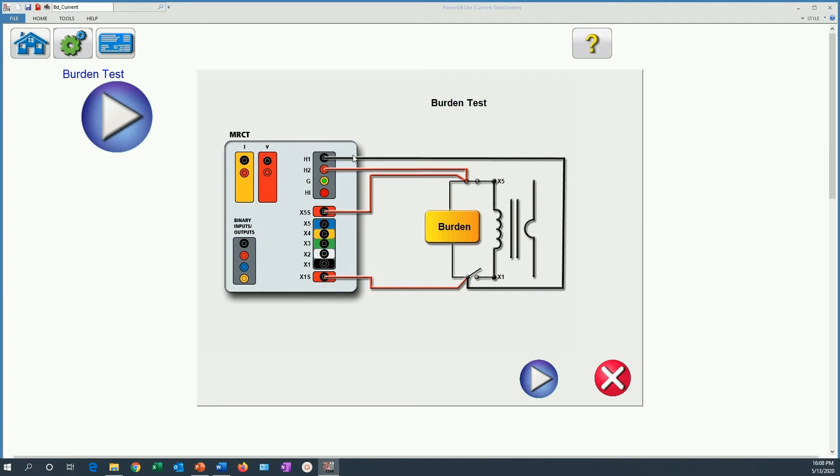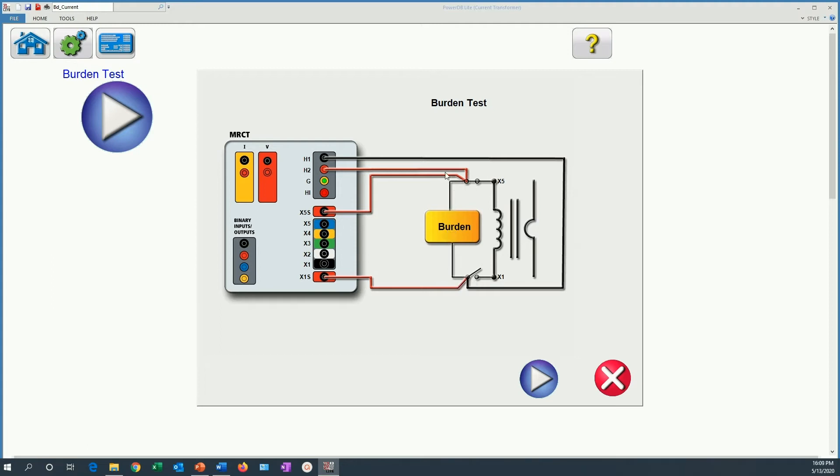Now remember, when we are testing the burden, we are not testing the CT itself. What we are doing is a test to the load connected to the secondary circuit of the CT for which we are going to inject a nominal current to that load. And we are going to measure the voltage drop across that load while we are injecting that current. And the multiplication of both is going to be the secondary burden in VA.